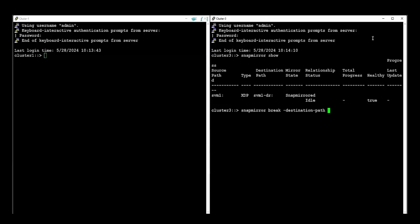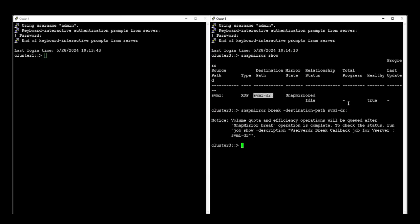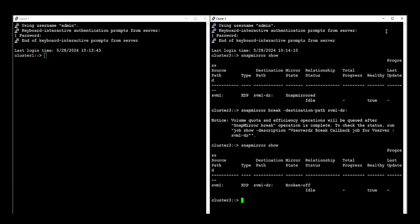For the first step we are going to break the relationship using the destination path. Please make sure to use the colon at the end of the command. Once the relationship is broken we can proceed with deleting the SVMDR using the destination path.